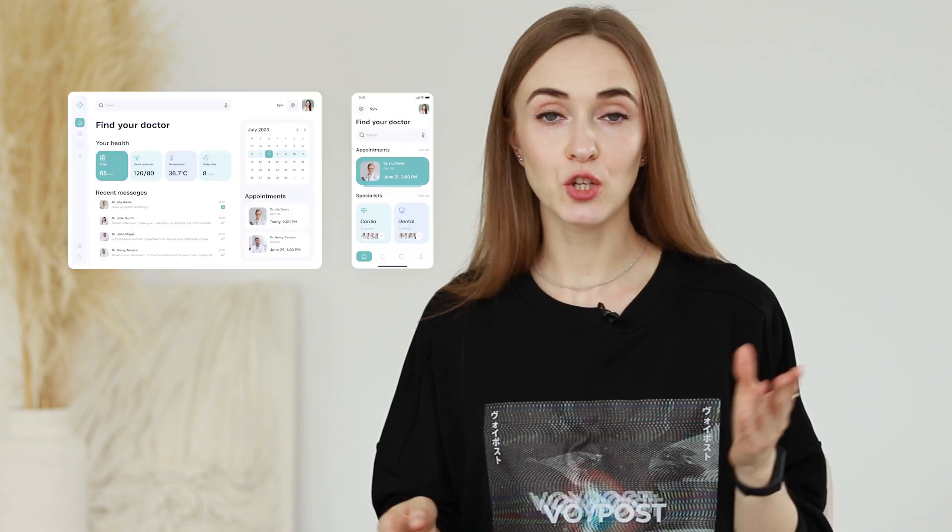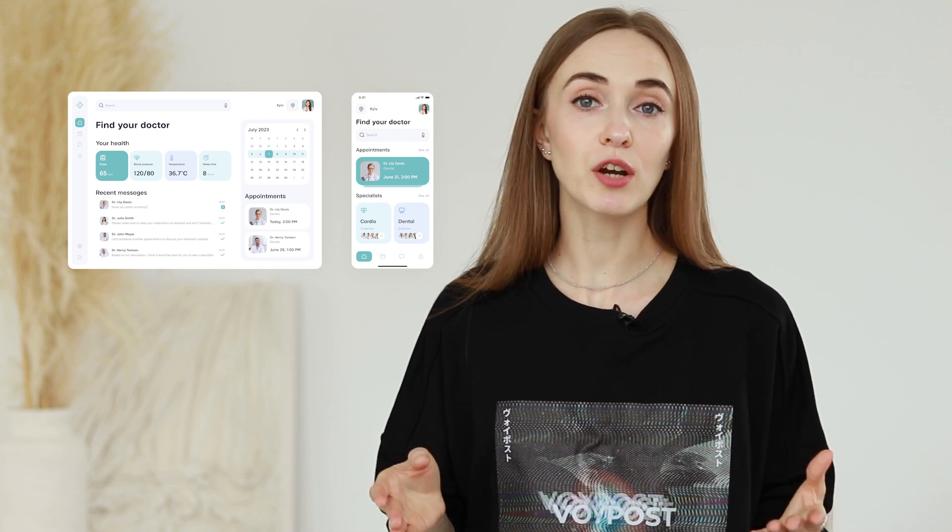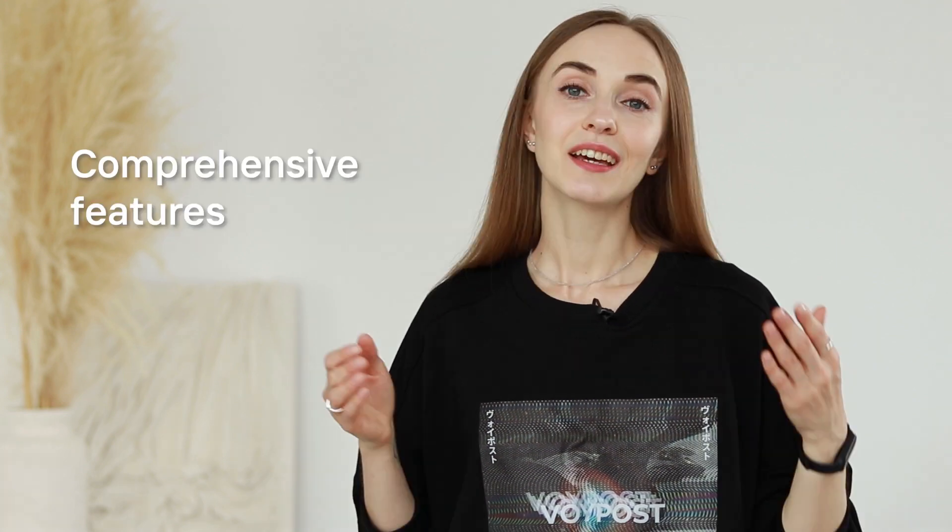Tip one: compatibility with various devices. Ensure your telehealth app works seamlessly across different devices including tablets, smartphones, and PCs. By catering to diverse user preferences, you'll maximize accessibility and convenience. Tip two: comprehensive features. A successful telehealth app should provide essential functionalities such as searching for medical specialists, booking appointments, making payments, and scheduling online consultations. Covering these fundamental features is crucial to meeting your users' needs.